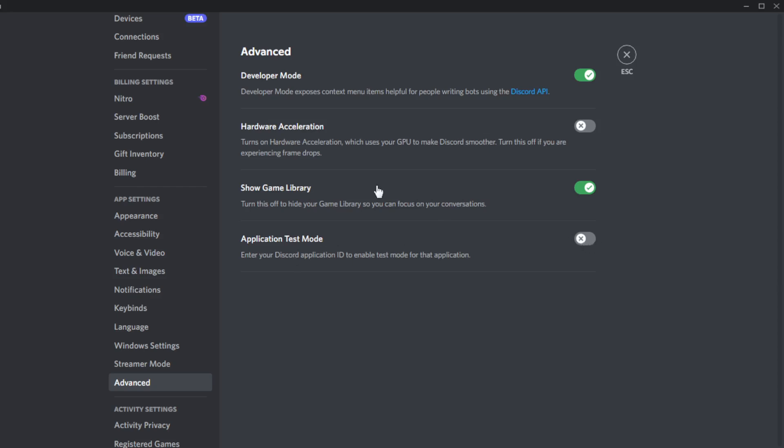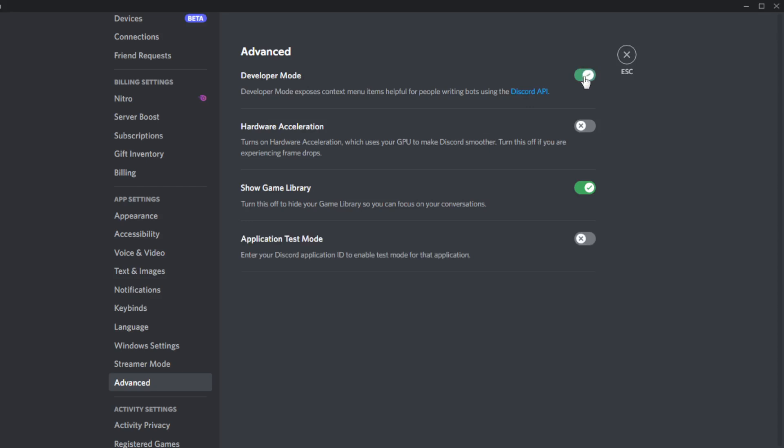And what matters most is this developer mode. If you want to enable it, just go and hit the button to turn developer mode on. If you don't want it, just make it off and you will be all done. So let's turn it on and I'll be good to go.